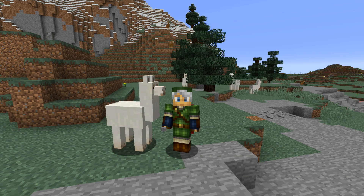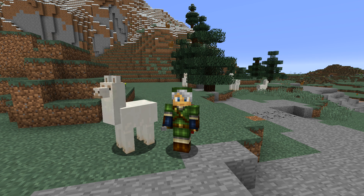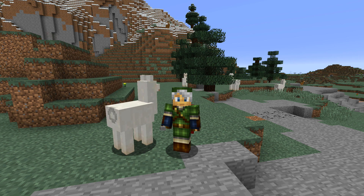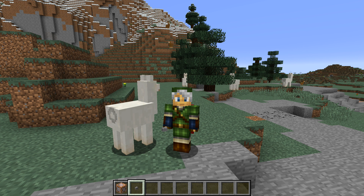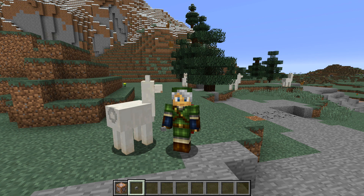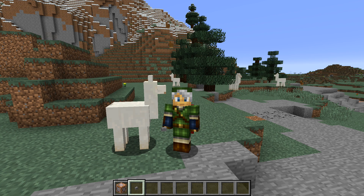Ladies and gentlemen, my name is SliceLime and I am here with a little bit of an extra news information piece. In snapshot 17w16b, which is the one that we're in right here, there was a hidden feature that we really didn't kind of tell anybody about. And it has now been found, so let me go through exactly what that is.